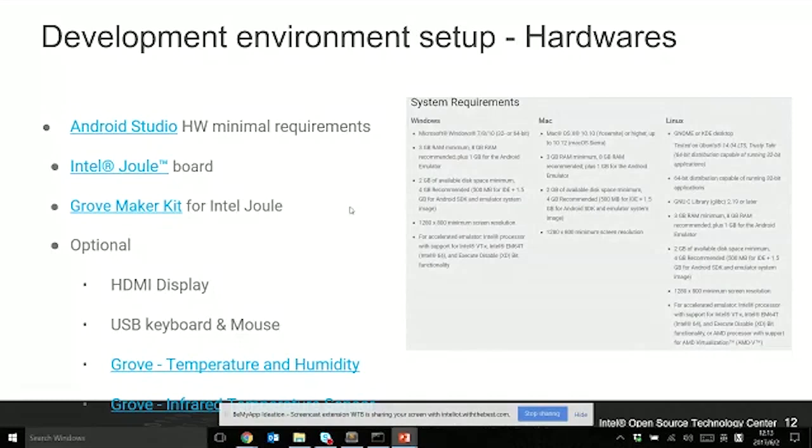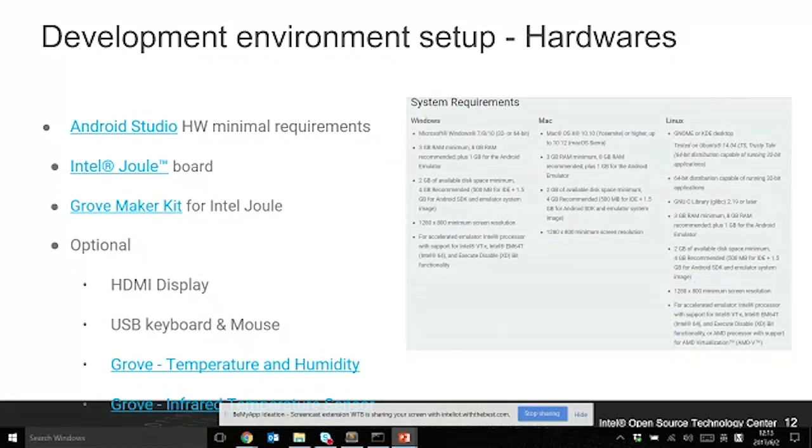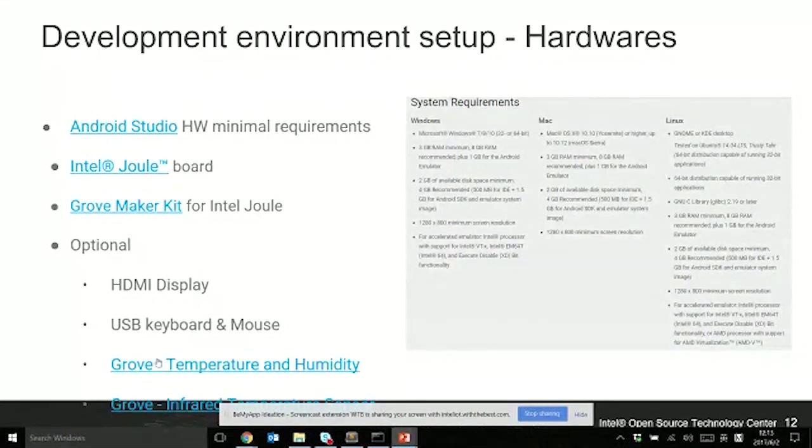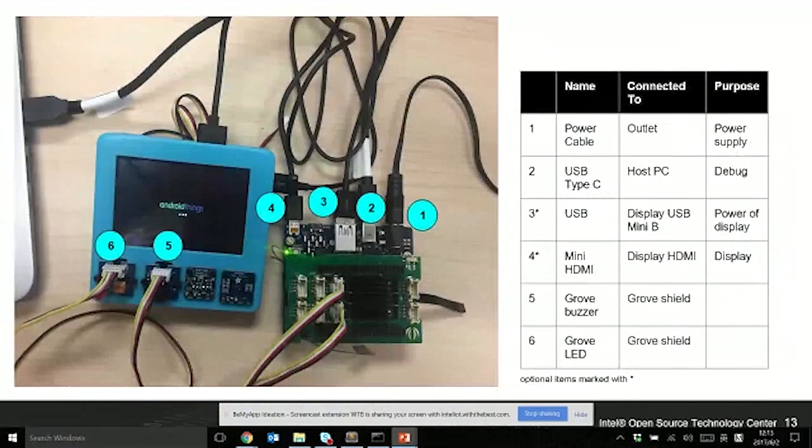When you want to develop your IoT or Cordova apps on top of Joule, you have to set up your hardware and software environments. Your developer host PC has the same requirements as Android Studio. You can use Windows, Macintosh, and Linux as your host machine. For the devices, obviously you need a Joule board.